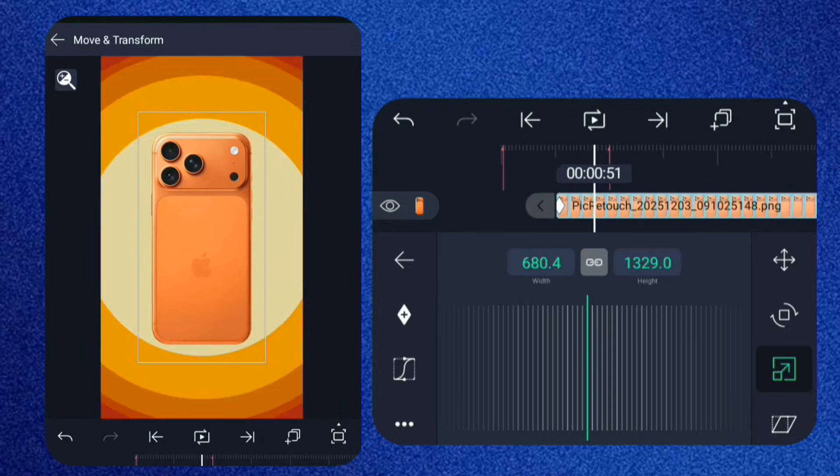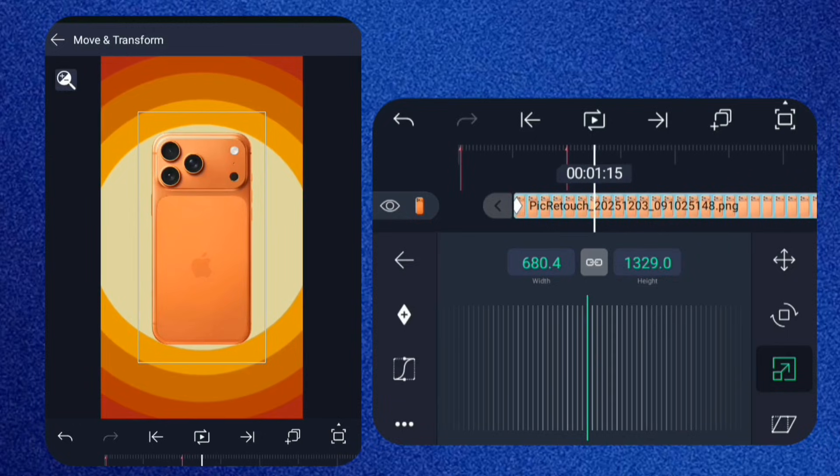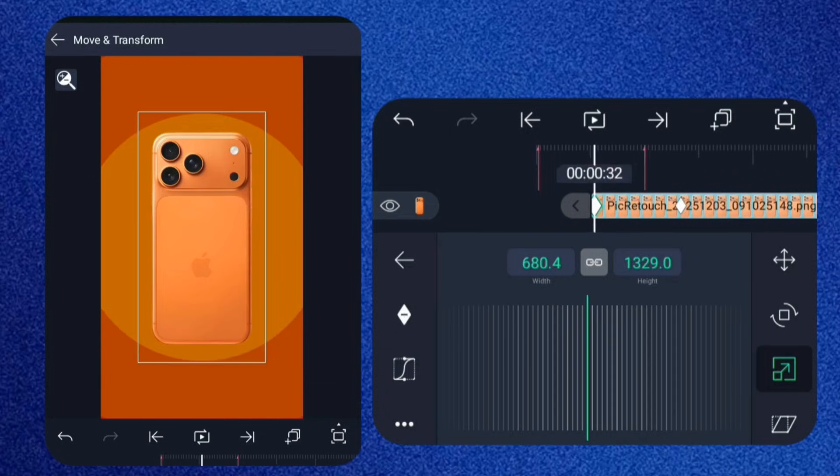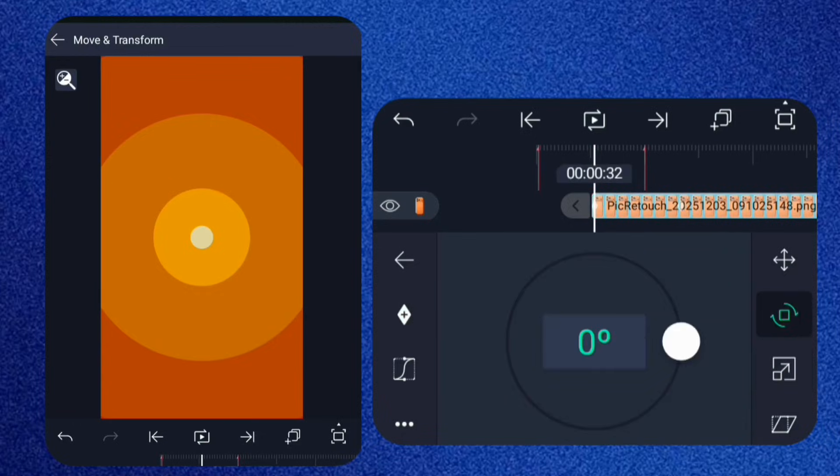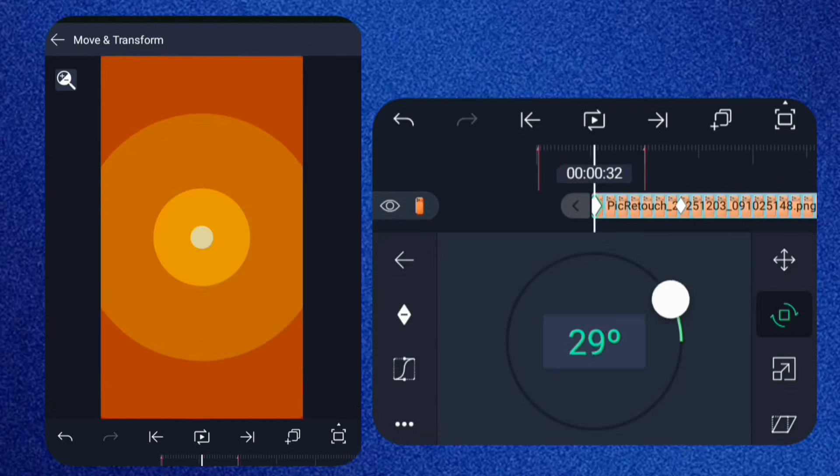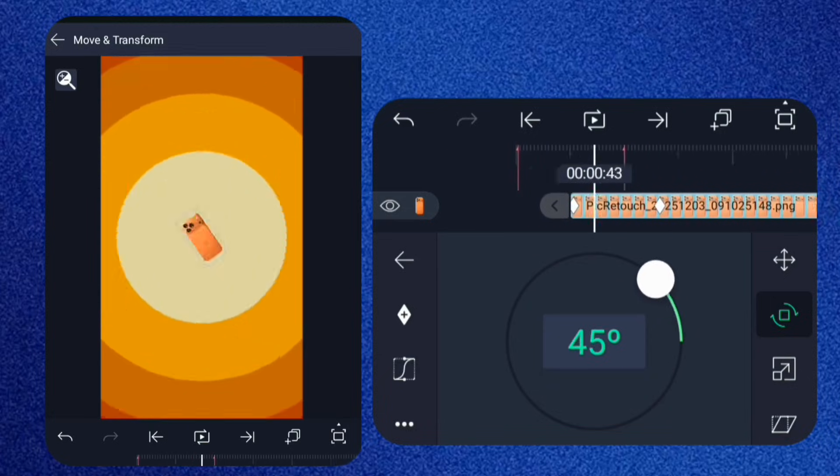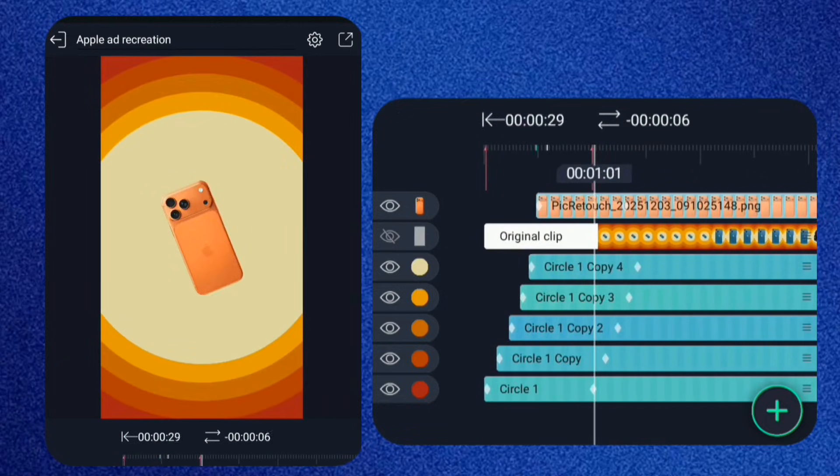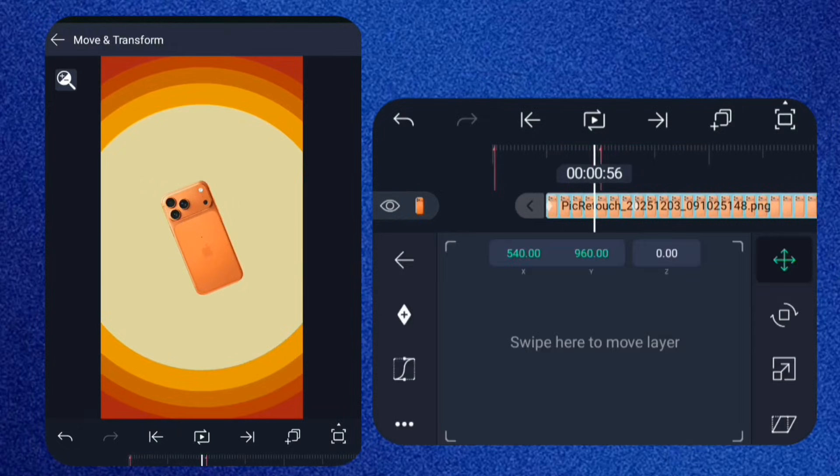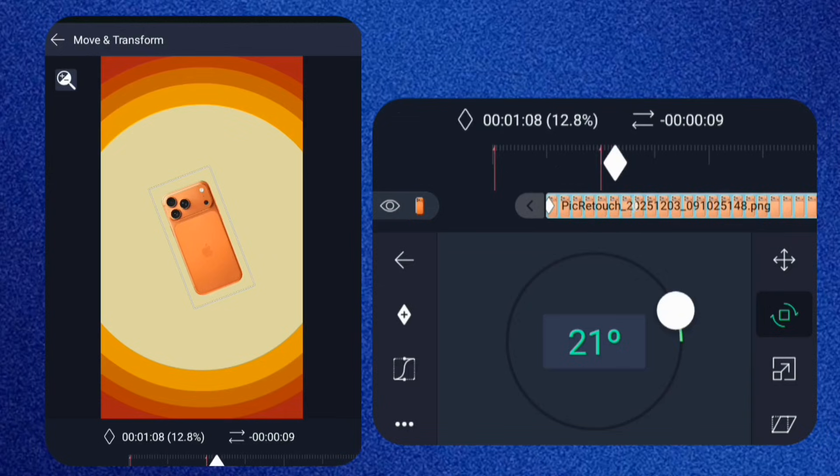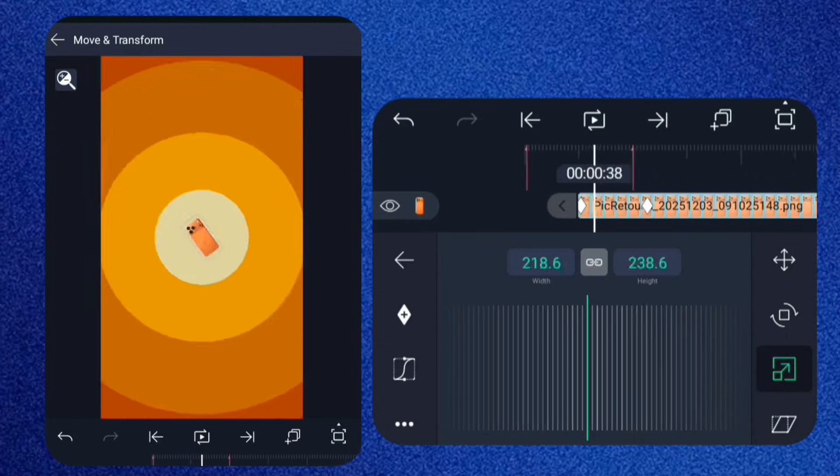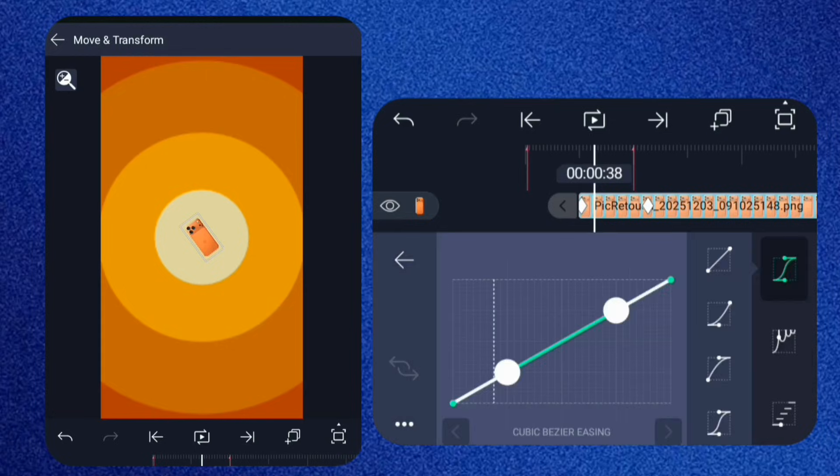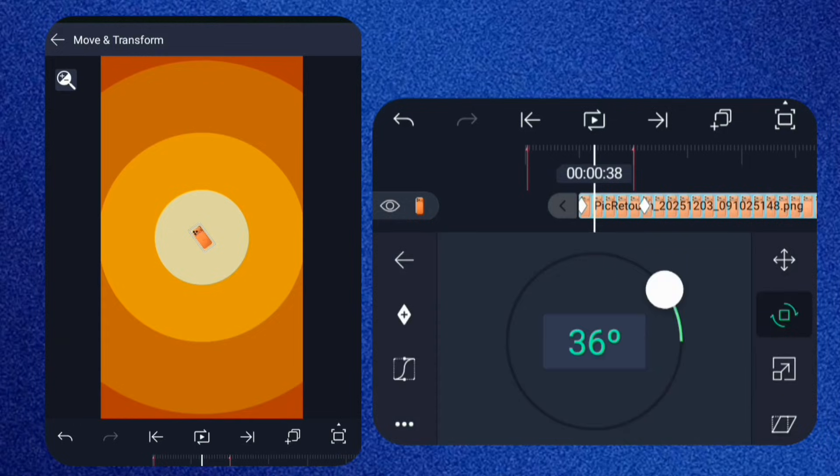Add two scale keyframes and set the first one to the minimum. Do the same for rotation. Two keyframes and rotate slightly anti-clockwise at the first one. And if it doesn't feel smooth, don't worry, just adjust the keyframes closer together.